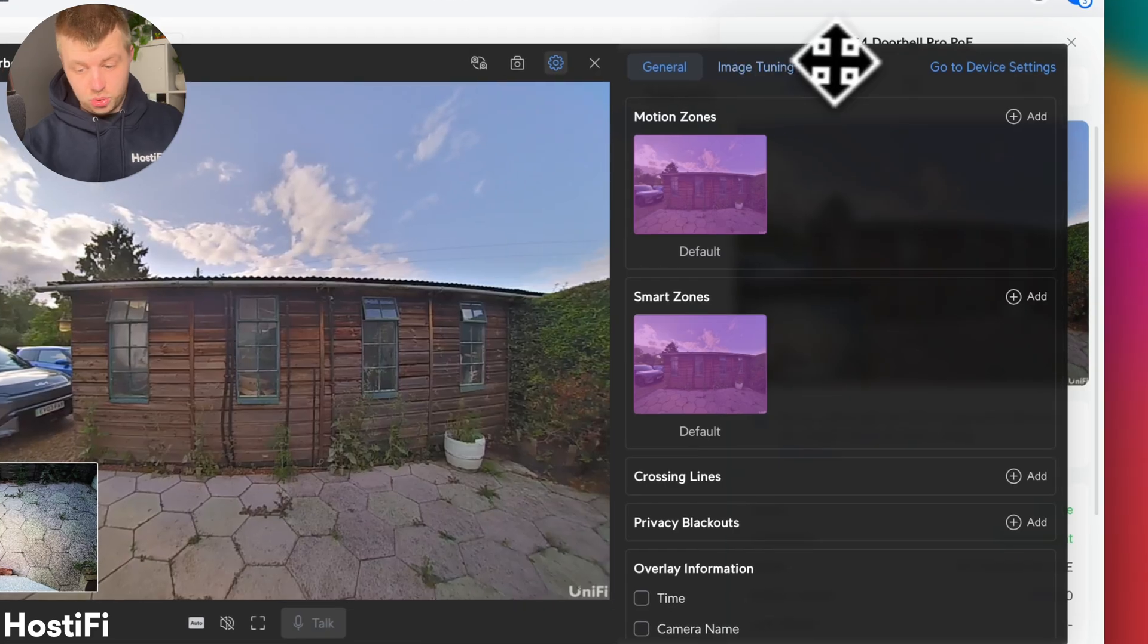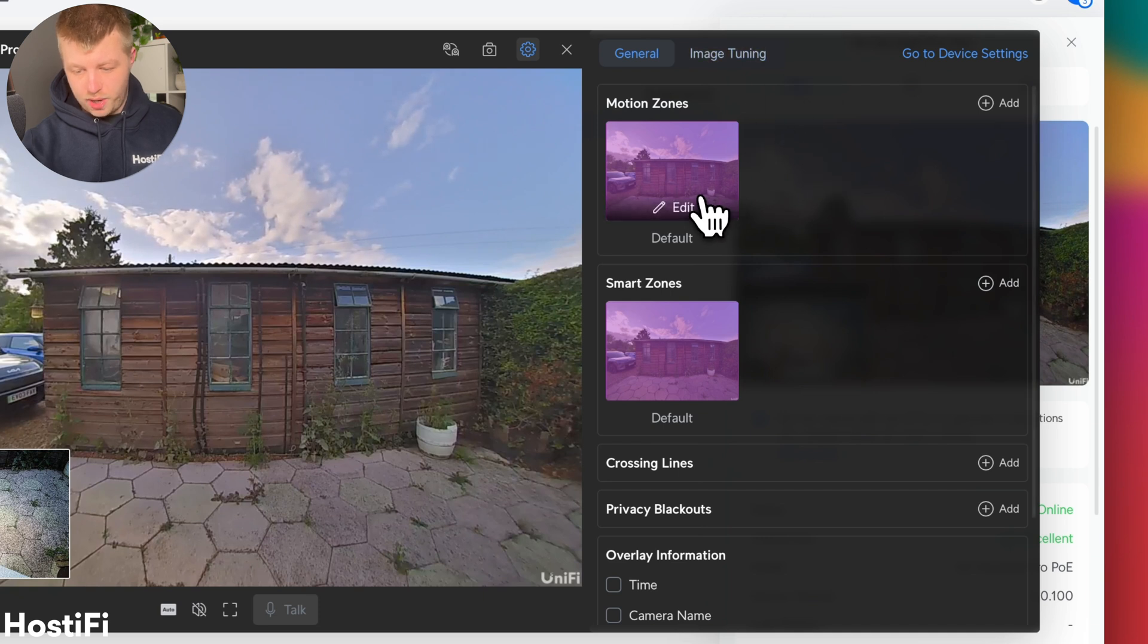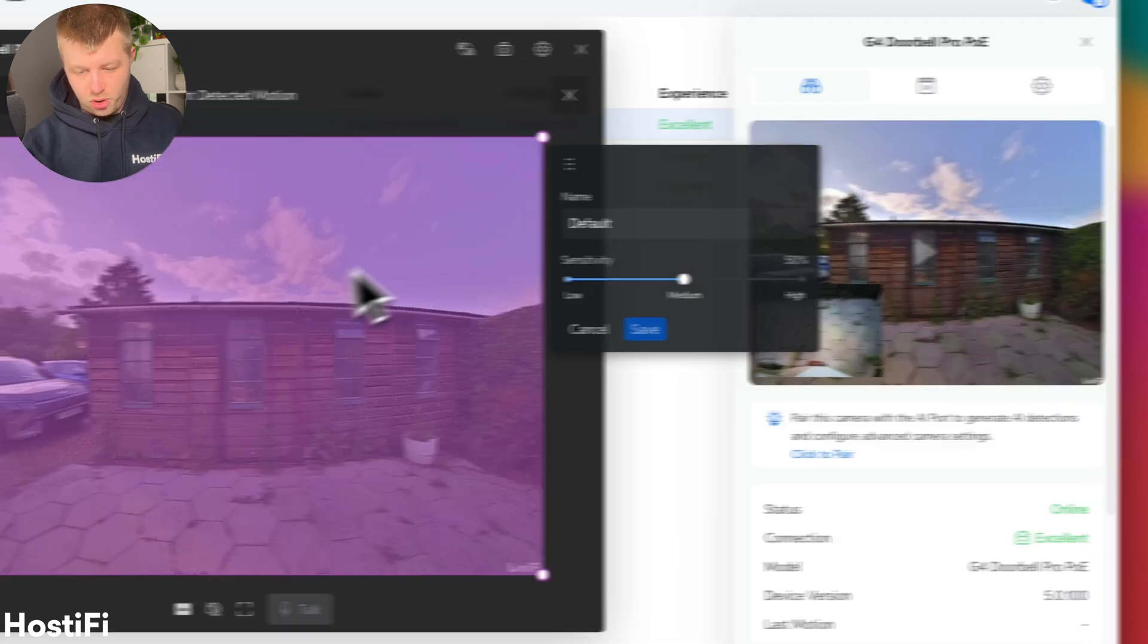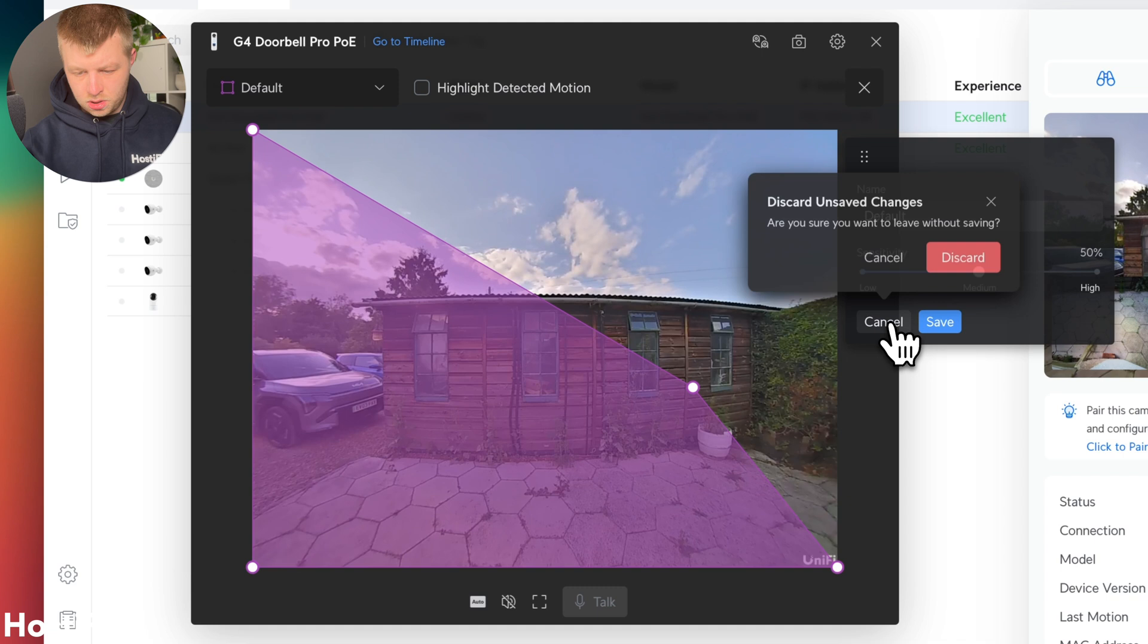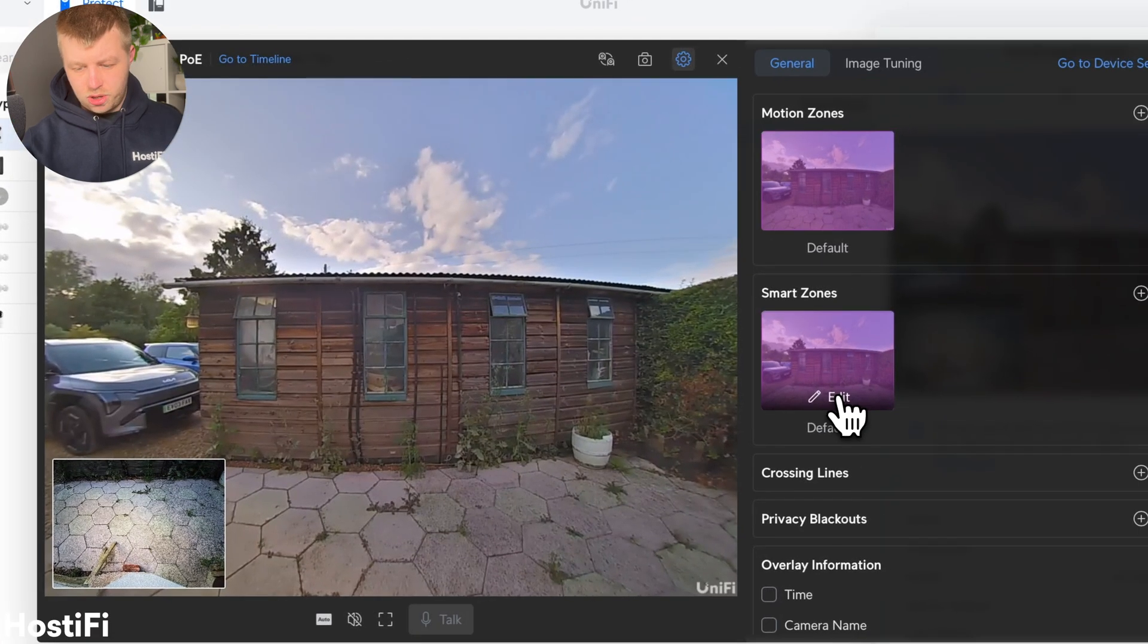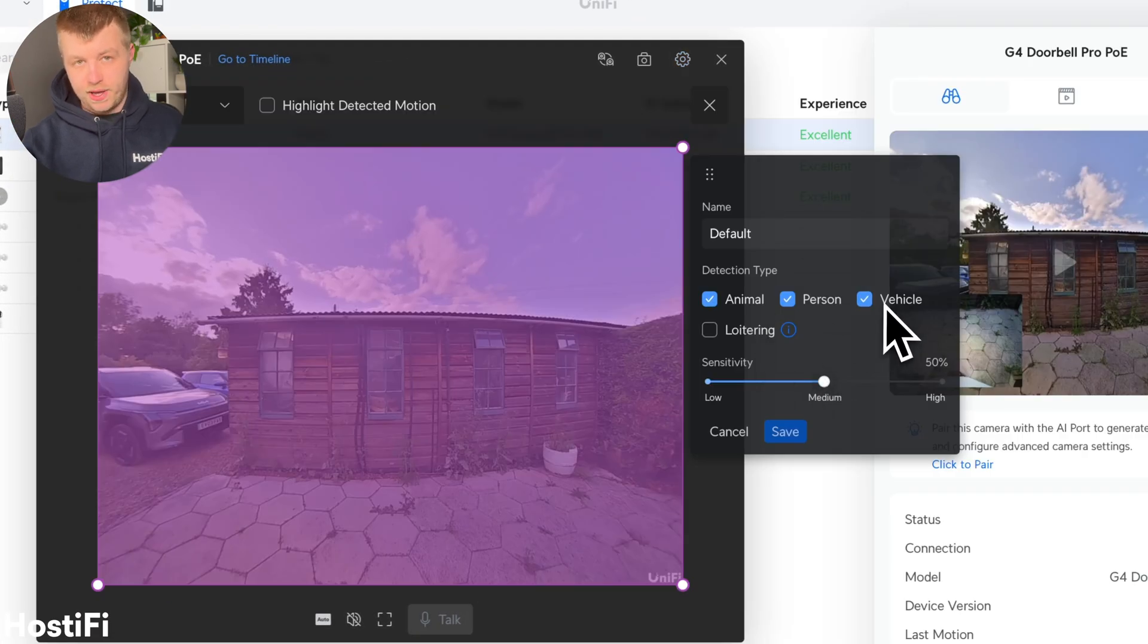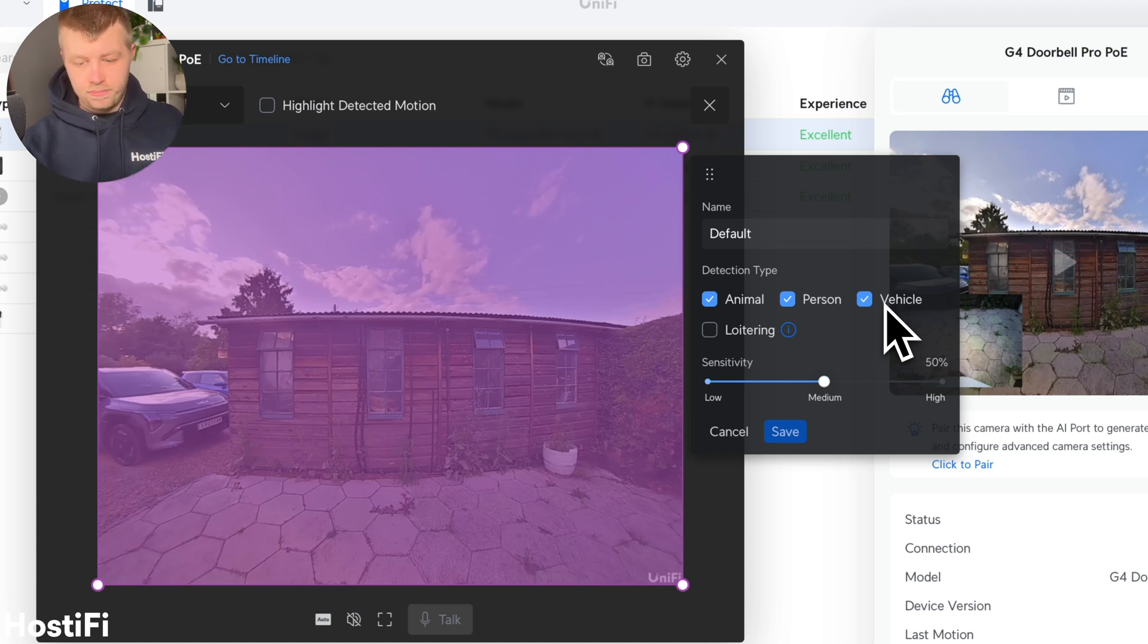In settings, this usual kind of stuff really. We've got motion zones, which you can go ahead and create zones for just like that. You've got the smart zones, which has got support for loitering, animal, person, and vehicle. We will add the AI Theta later, but that will also add face detection.